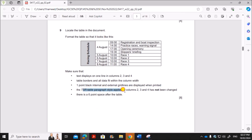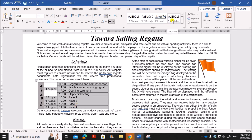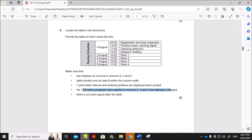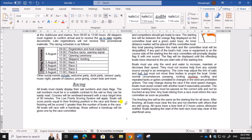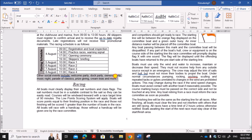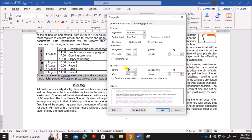Make sure the tsr table paragraph style applied to columns two, three, and four has not been changed — it is already applied. There should also be a six-point space after the table. To add this, select the paragraph immediately after the table, right-click, go to Paragraph, and set 6 points of space before that paragraph, creating the required spacing after the table.